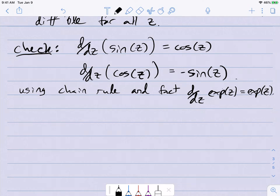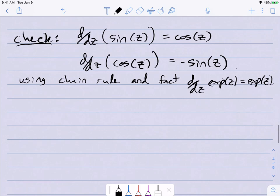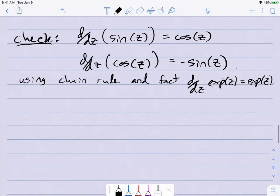There are a few other important functions in this section of the book, but exp, cosine, and sine are the three main ones I wanted to focus on. Next time we will talk about the logarithm.